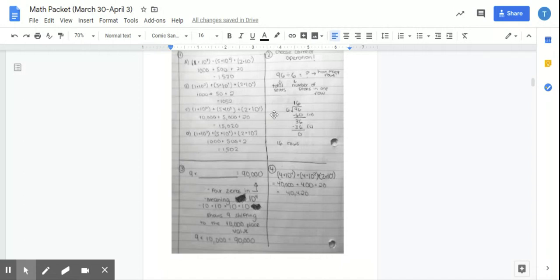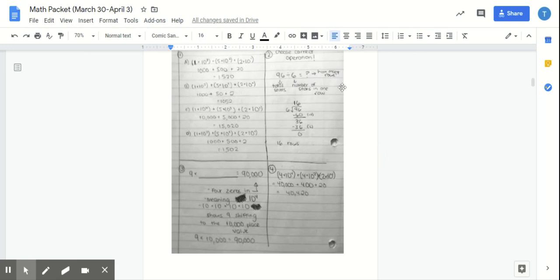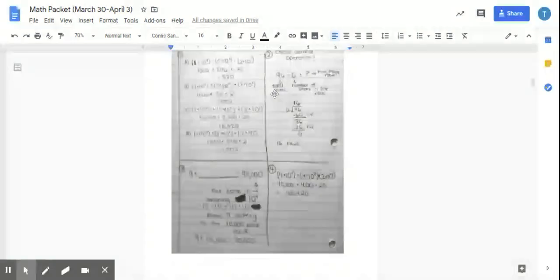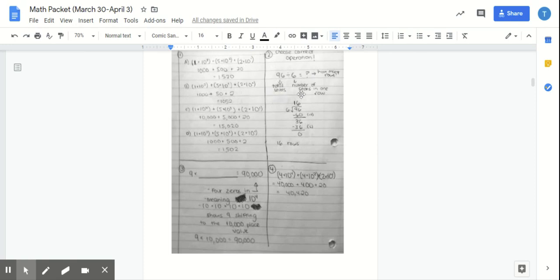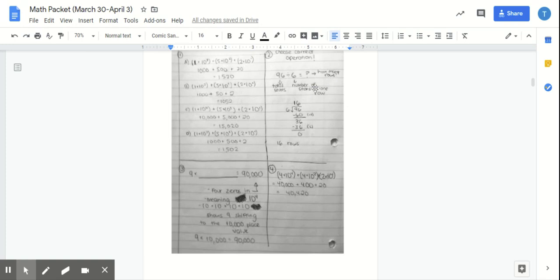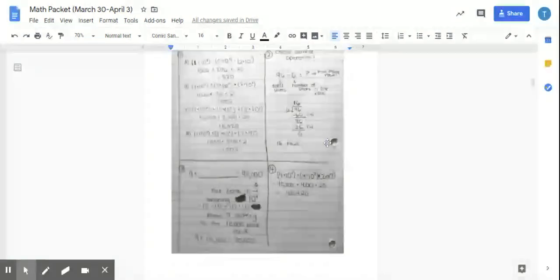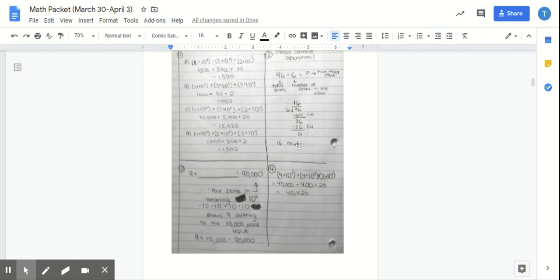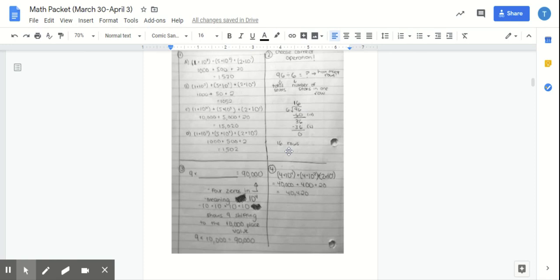So number two, choose correct operation. They're asking you how many rows there are in the flight. There were 96 total passenger seats. There were six seats in each row. You needed to figure out how many rows. So I knew this was division because I needed to figure out how many rows there were. My answer is 16 rows because once I did all the work, I did 96 divided by 6. I showed my workout. I got 16 rows.